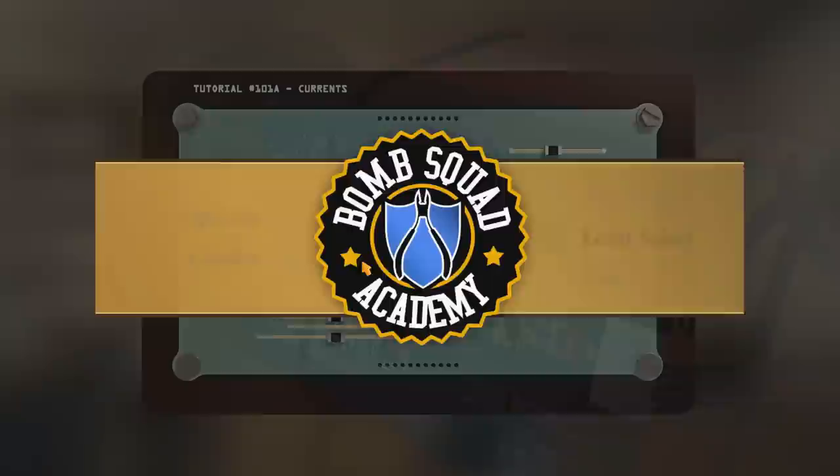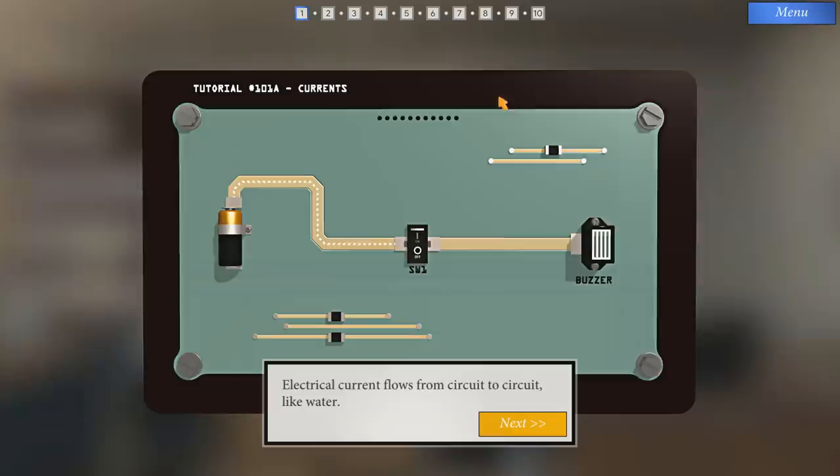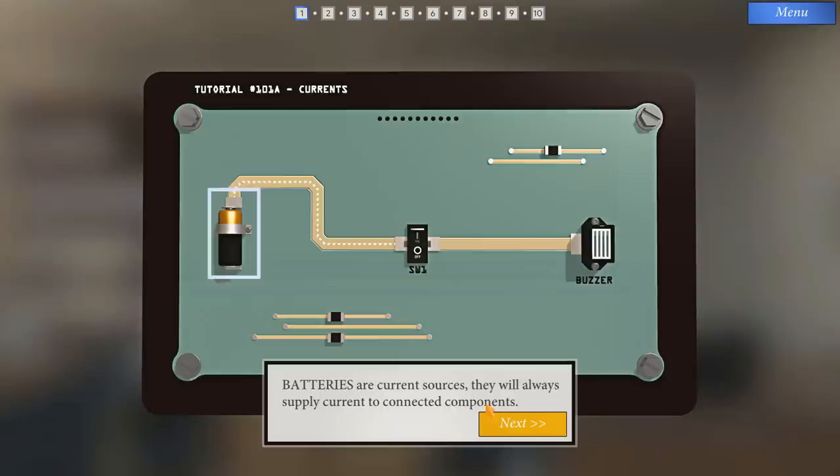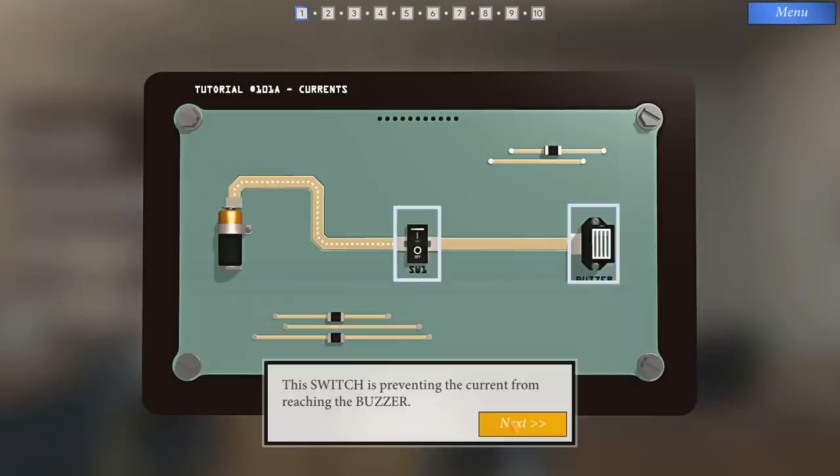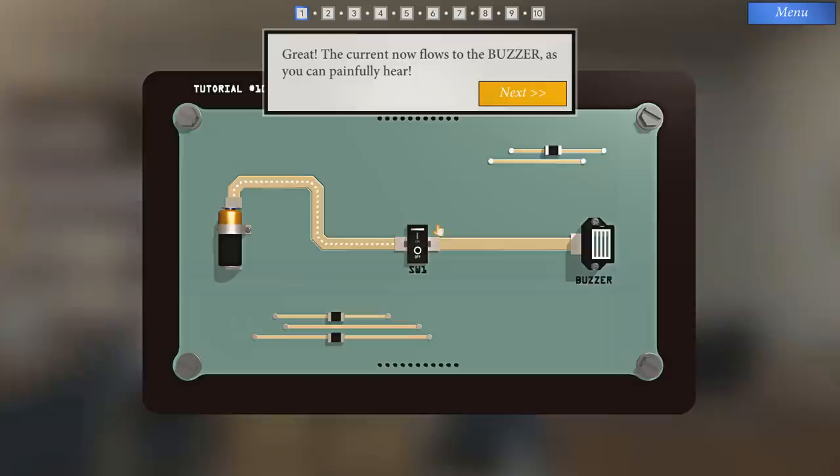Let's jump right in and review the basics of electronics. Electrical current goes from circuit to circuit like water. Batteries are the current sources. They will always supply current to connected components. Switches control the flow of current. The switch is preventing the current from reaching the buzzer. Try flipping it.